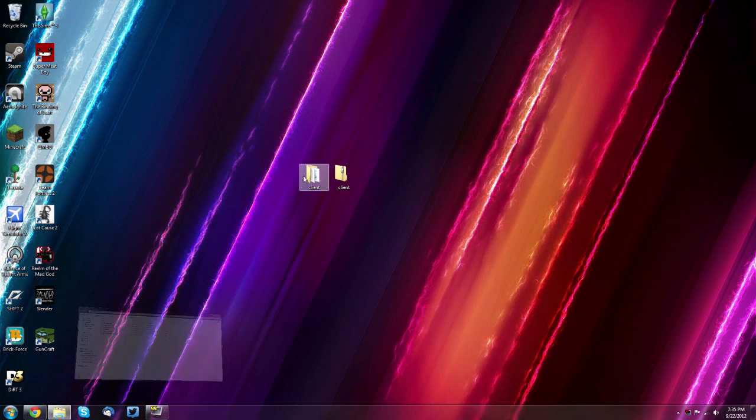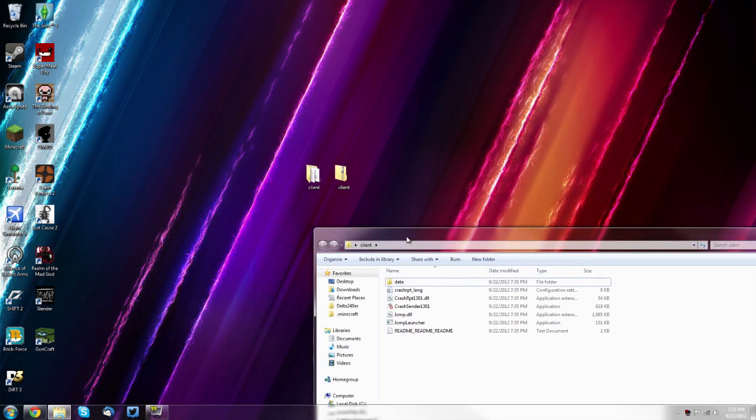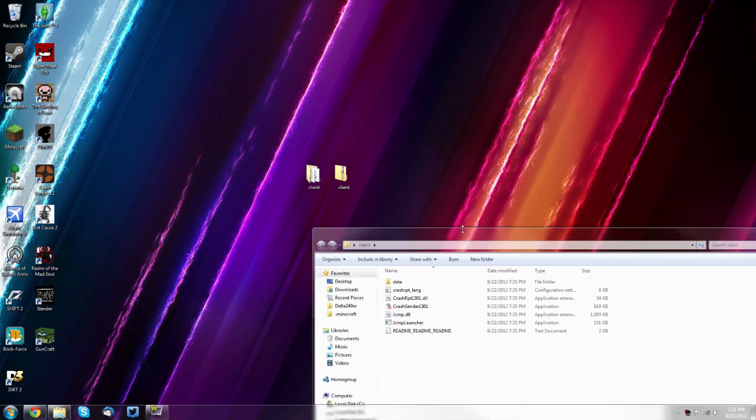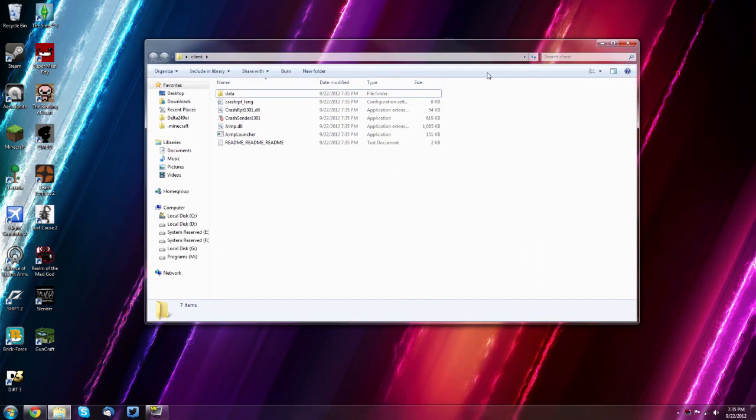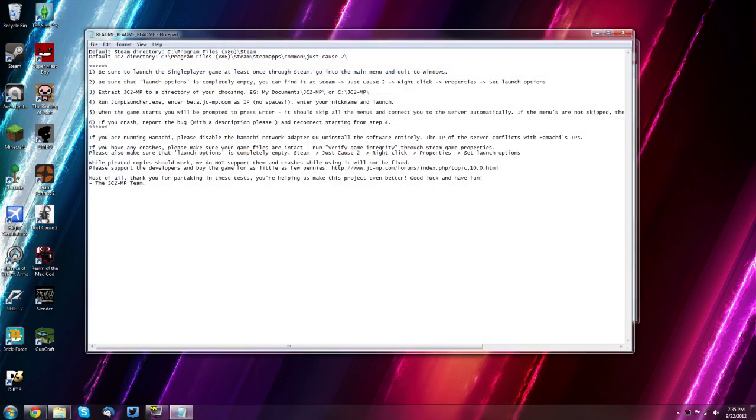Now with this client right here, you'll see you have some files. Basically you can rename the client folder whatever you want. So you can name it just cause 2 multiplayer. But what you need to do is come to this readme and then it'll say the IP.